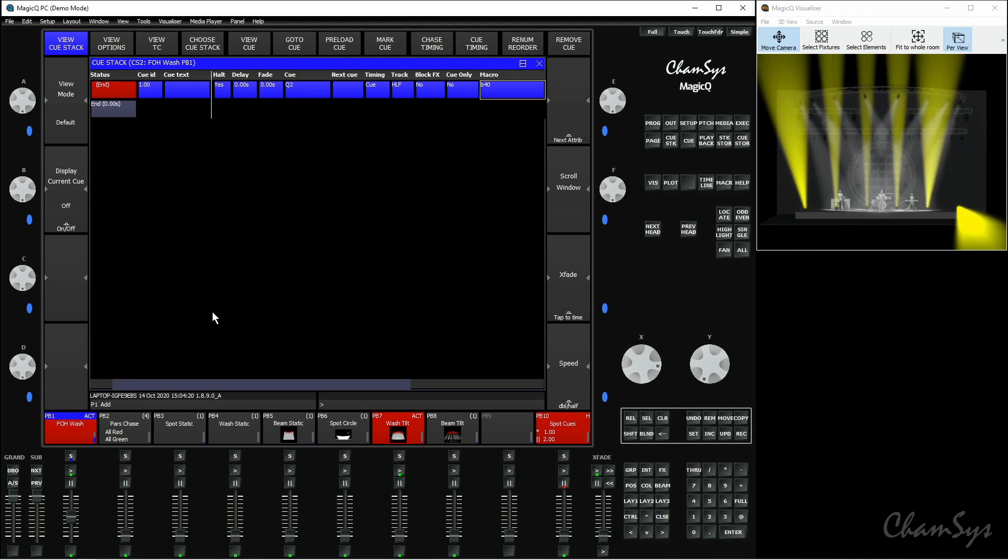So that's various different types of timecode and scheduled events within MagicQ. Now I'm going to move on to look at multi-element fixture control.